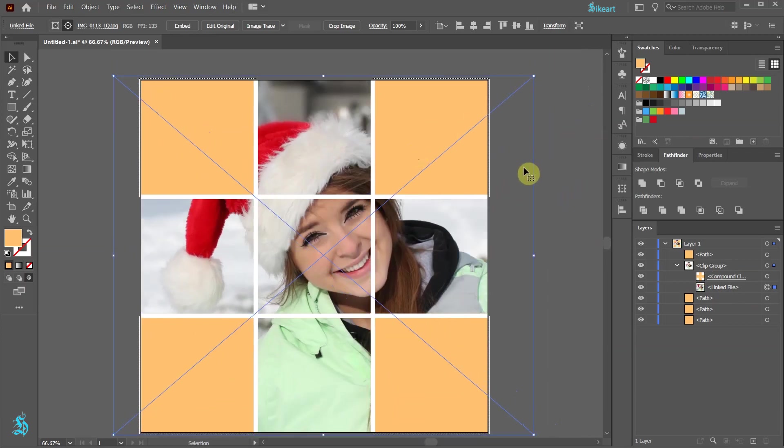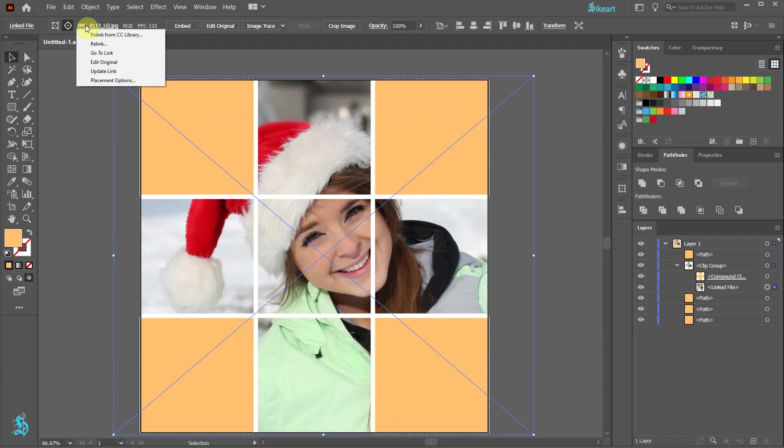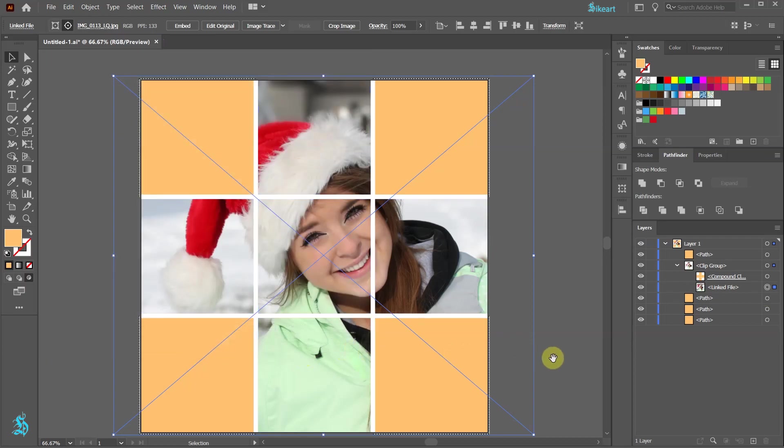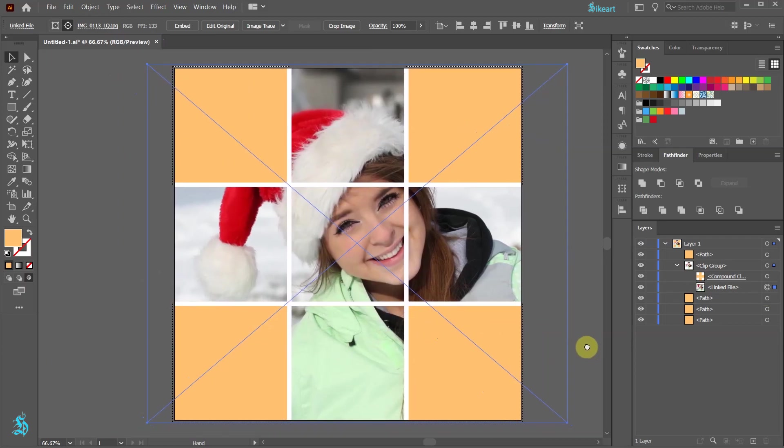If we wish to change our photo, first select the linked image file from the top toolbar and then choose Relink. Now select a different photo and click Place. I'm going to leave mine as it is.